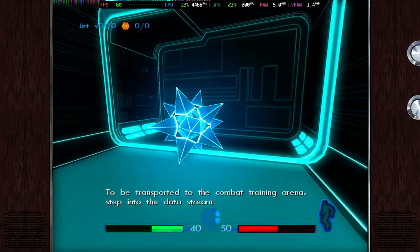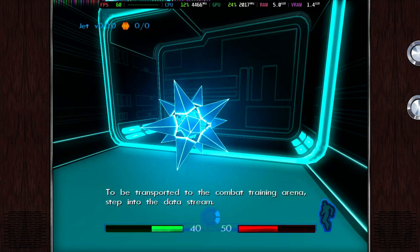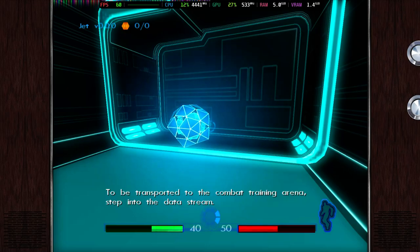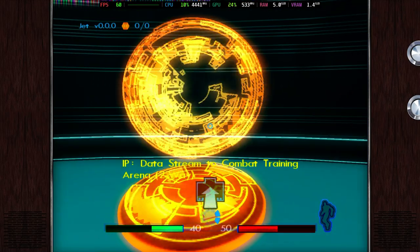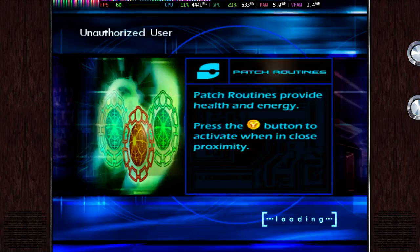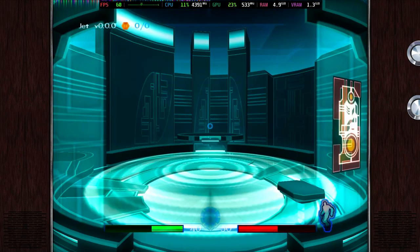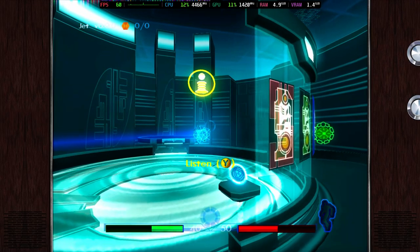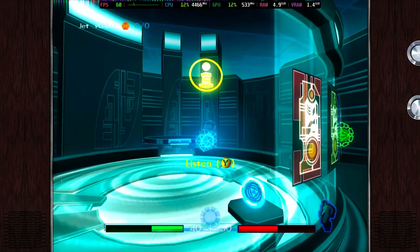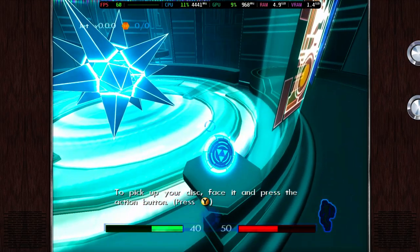To be transported to the combat training arena, step into the data stream. To pick up your disc, face it and press the action key.